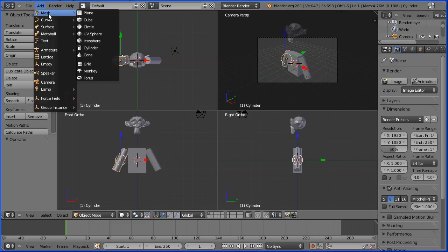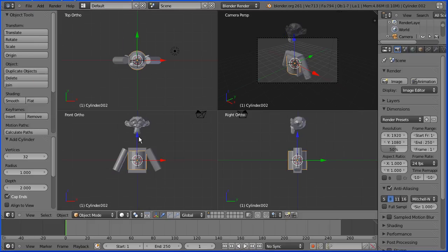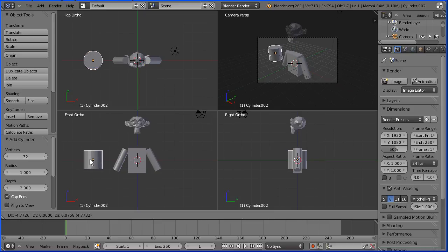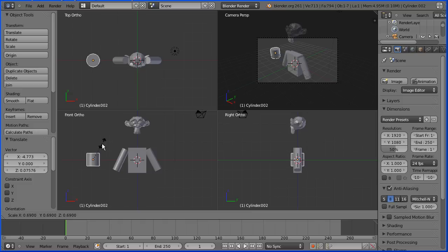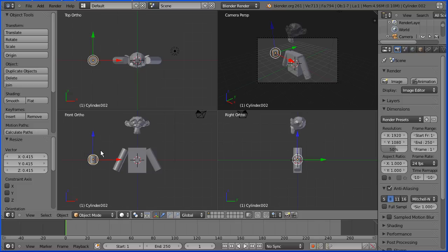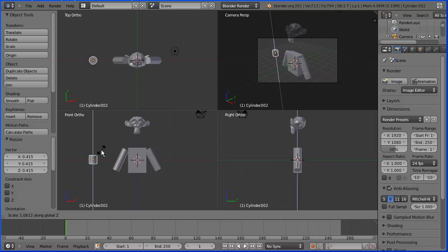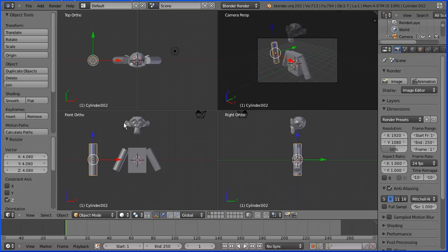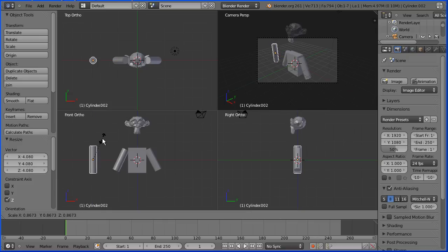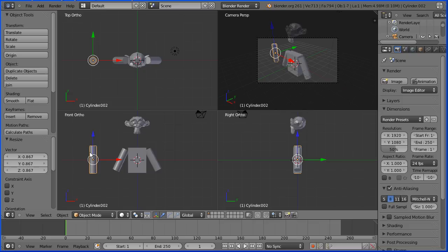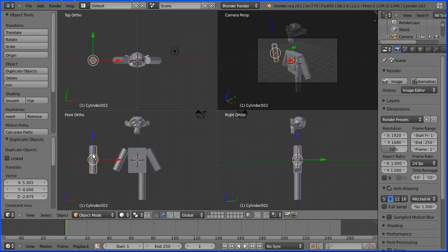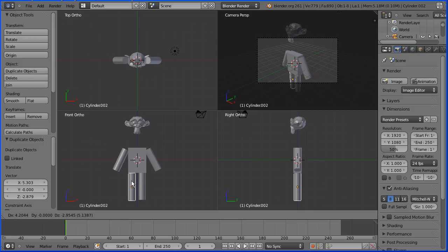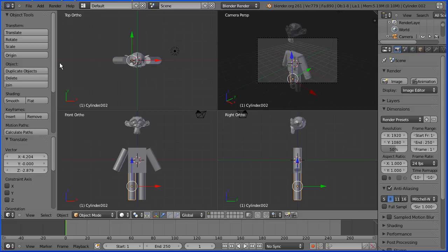I'm going to add another cylinder from Add > Mesh > Cylinder. I'll press G to grab and move it to the side, then S for scale to shrink it down. Then S followed by Z to stretch it to make a leg, and S once more to shrink it slightly. To duplicate, hold Shift and press D, then position the duplicate for the other leg.